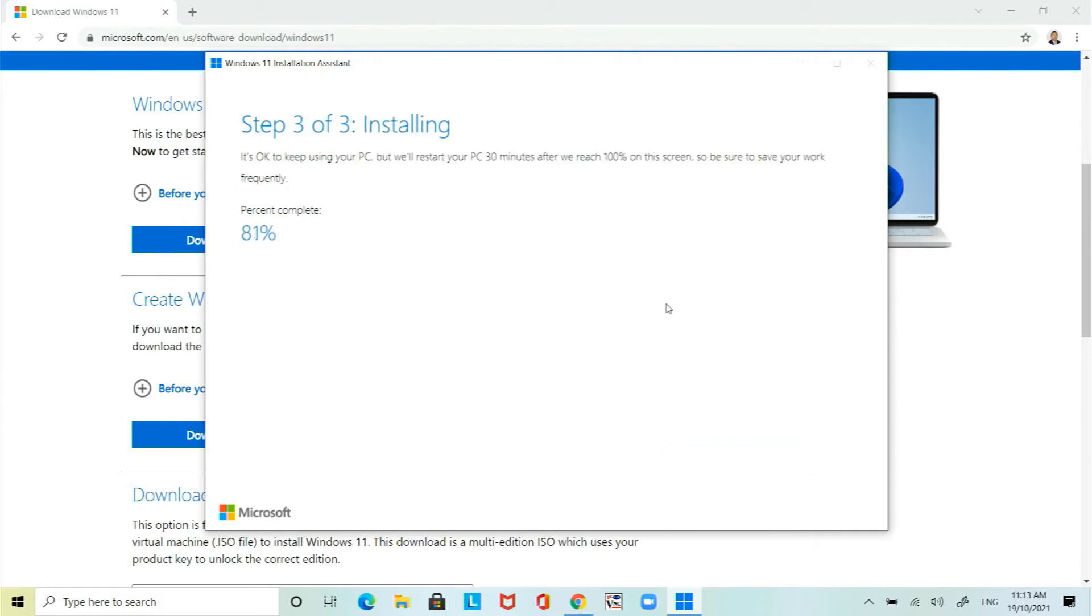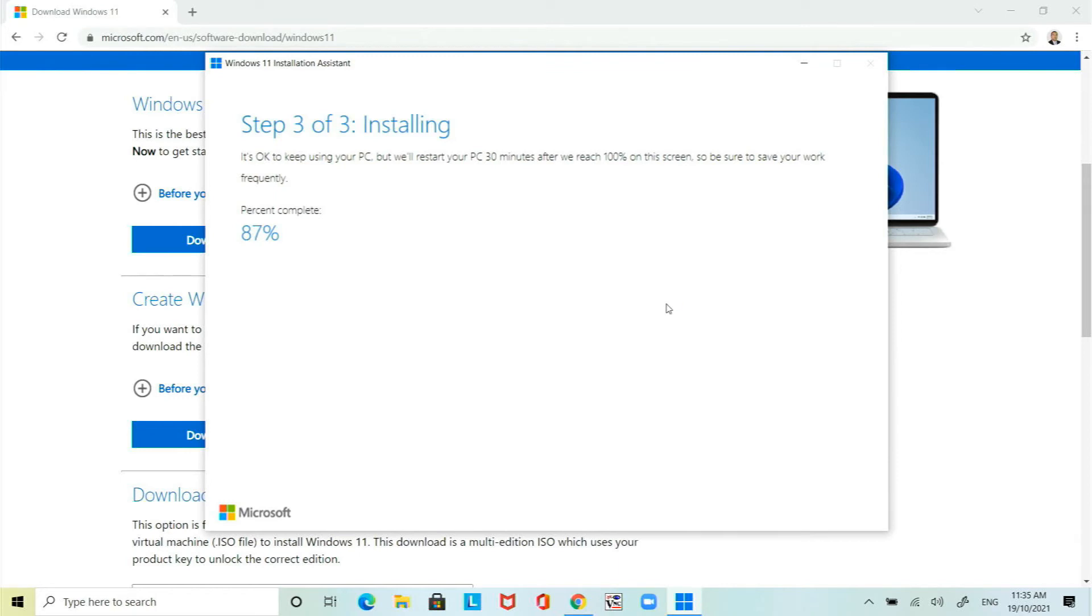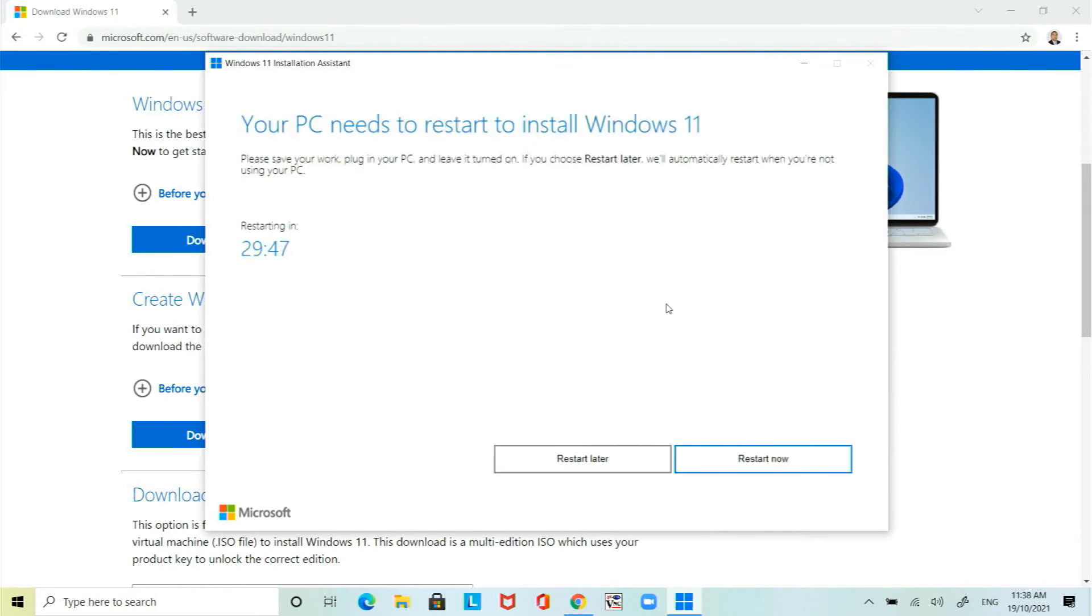The installer will move on to step 3 which is the installation phase. This process takes a while so I've also sped this up and once it hits a hundred percent you will restart automatically.